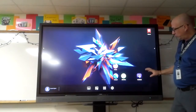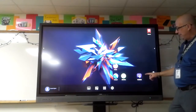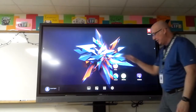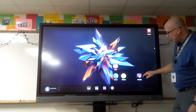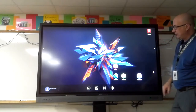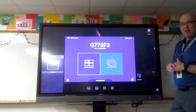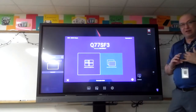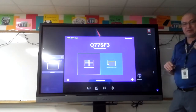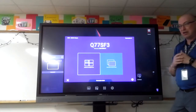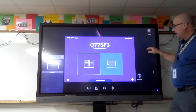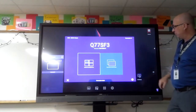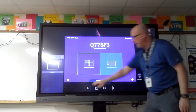InstaShare is also one I really enjoy having. It's much easier than going down to the connections. Click on InstaShare and it opens up the window for sharing from iOS, Android, and Chrome PC to the board itself. We'll talk more about that in a later tutorial.